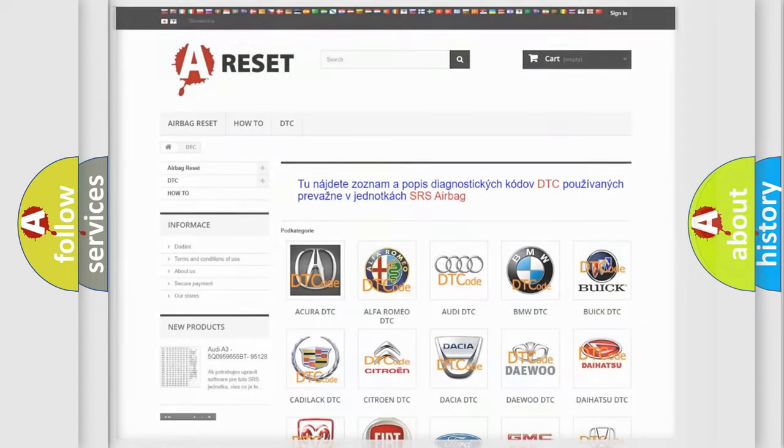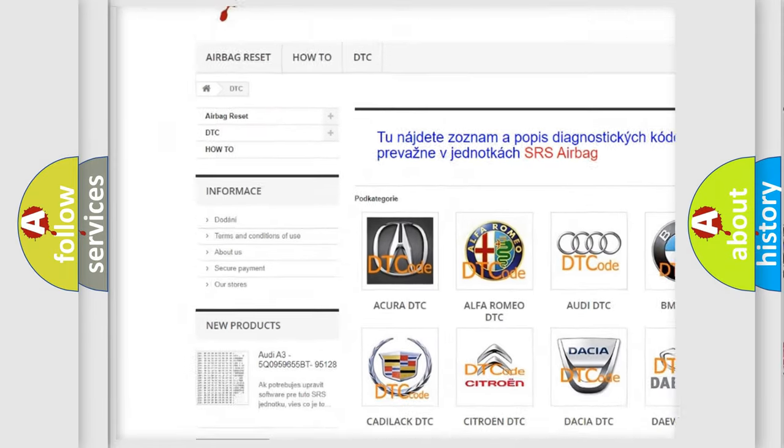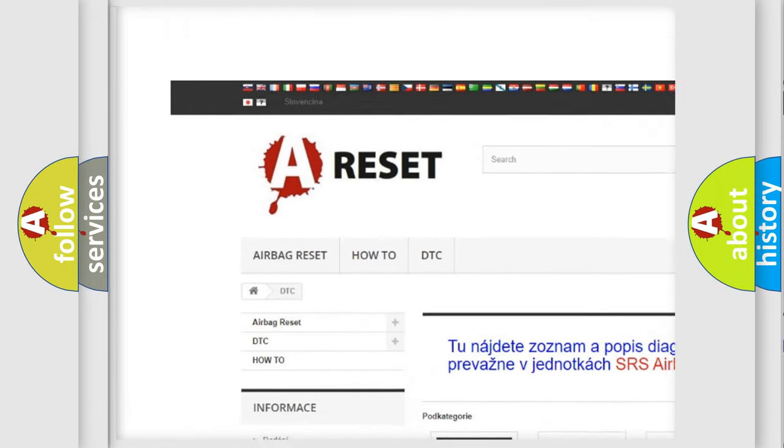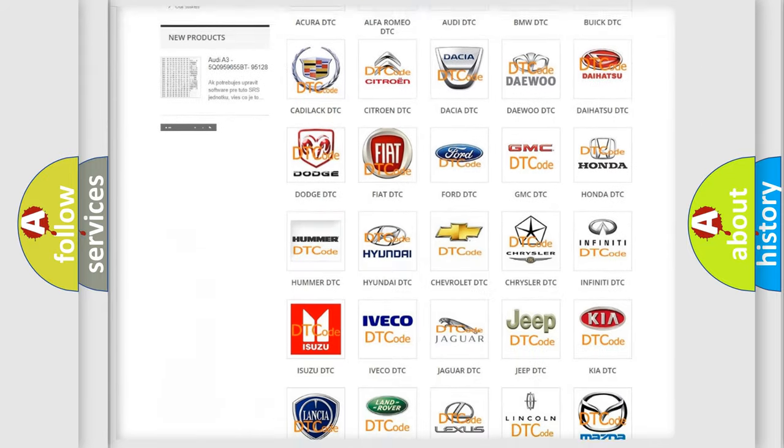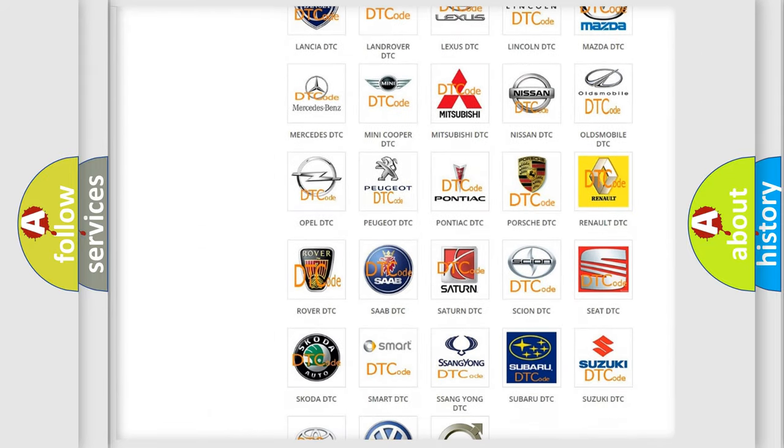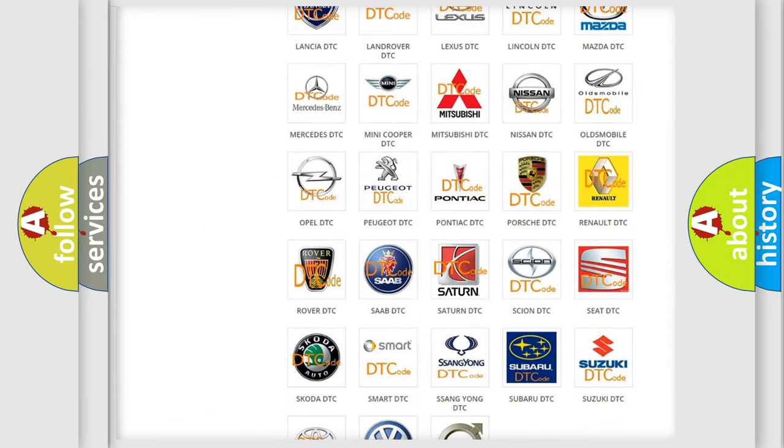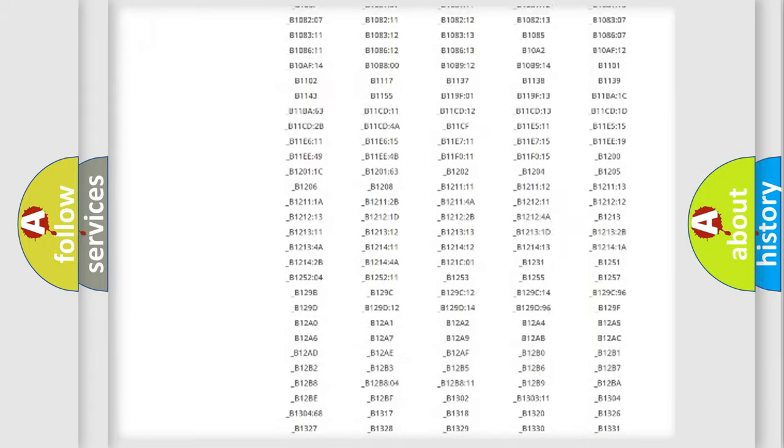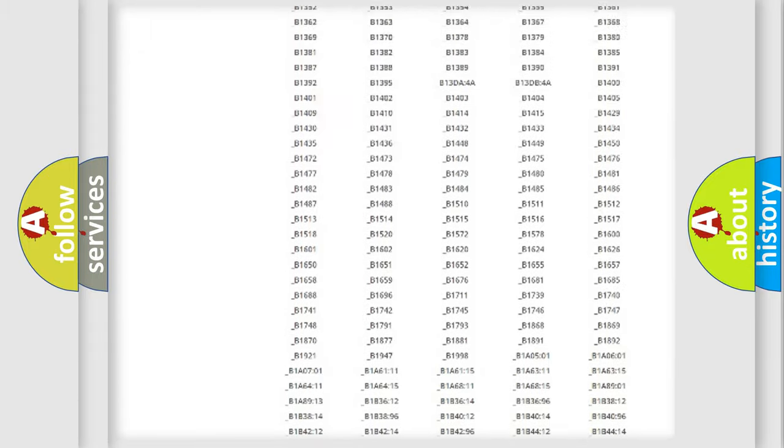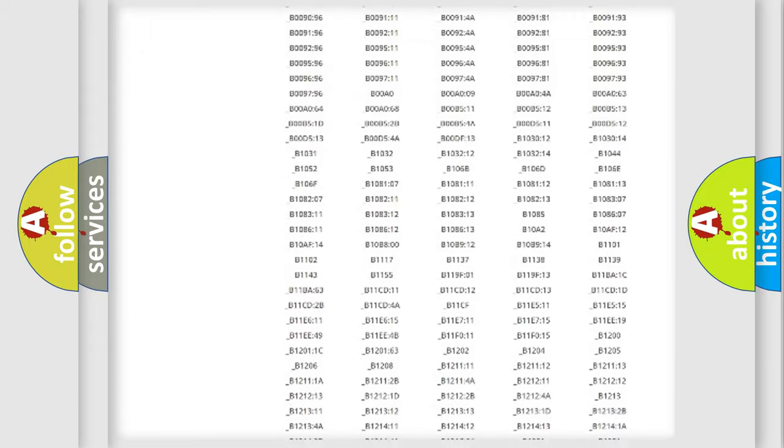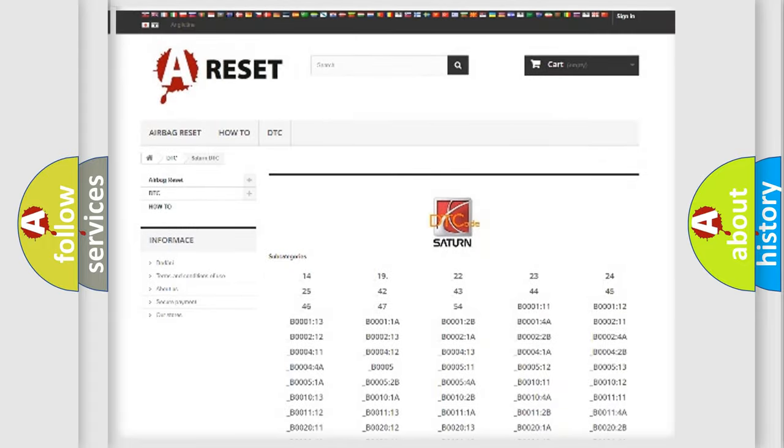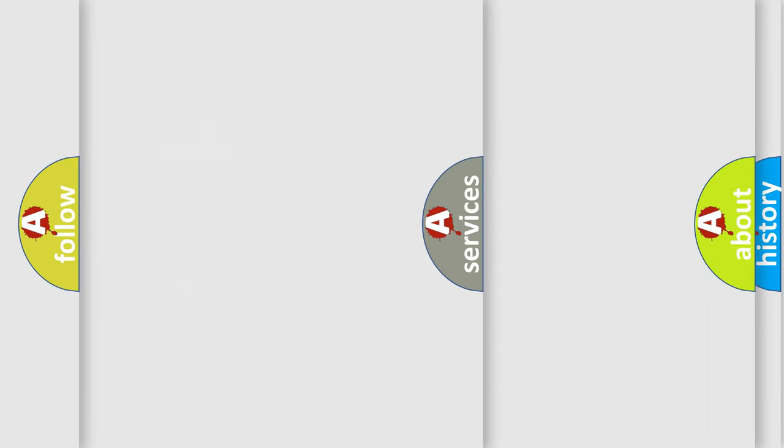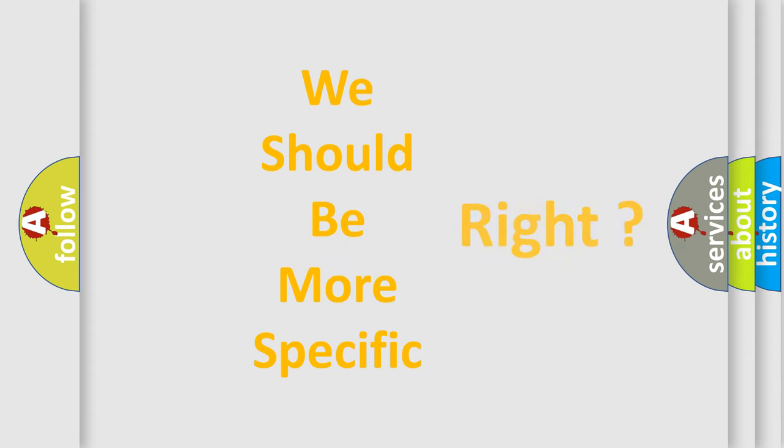Our website airbagreset.sk produces useful videos for you. You do not have to go through the OBD2 protocol anymore to know how to troubleshoot any car breakdown. You will find all the diagnostic codes that can be diagnosed in Saturn vehicles, and also many other useful things.